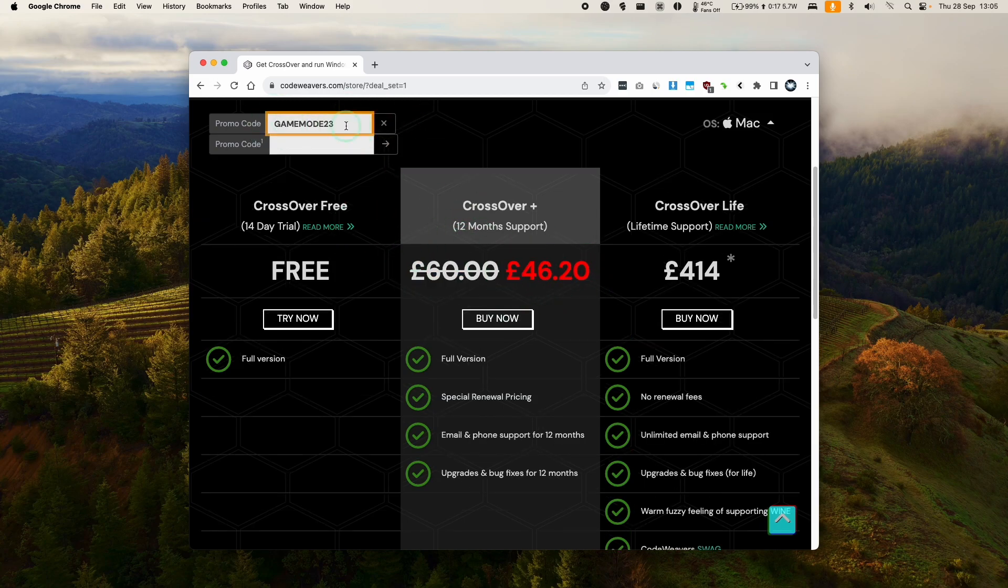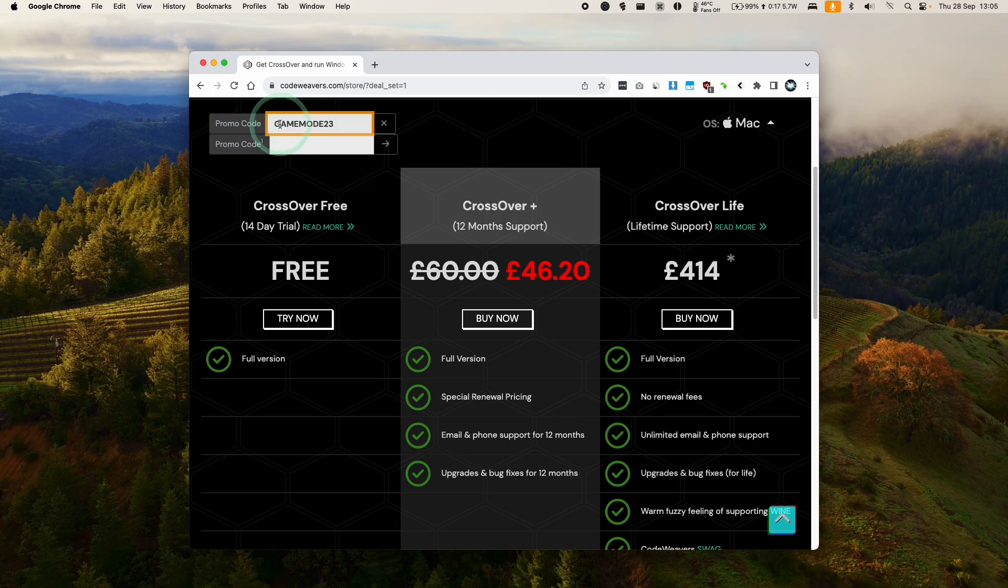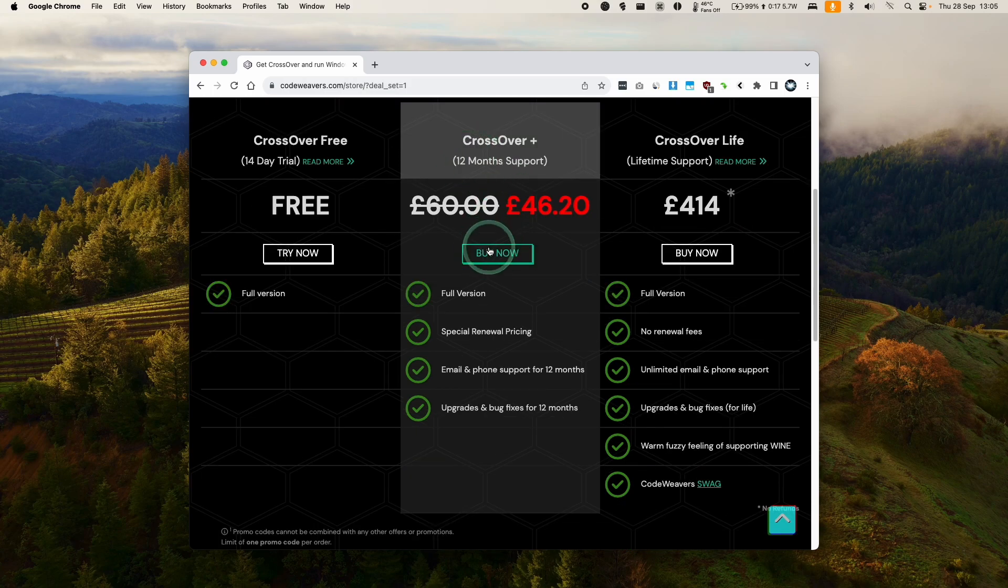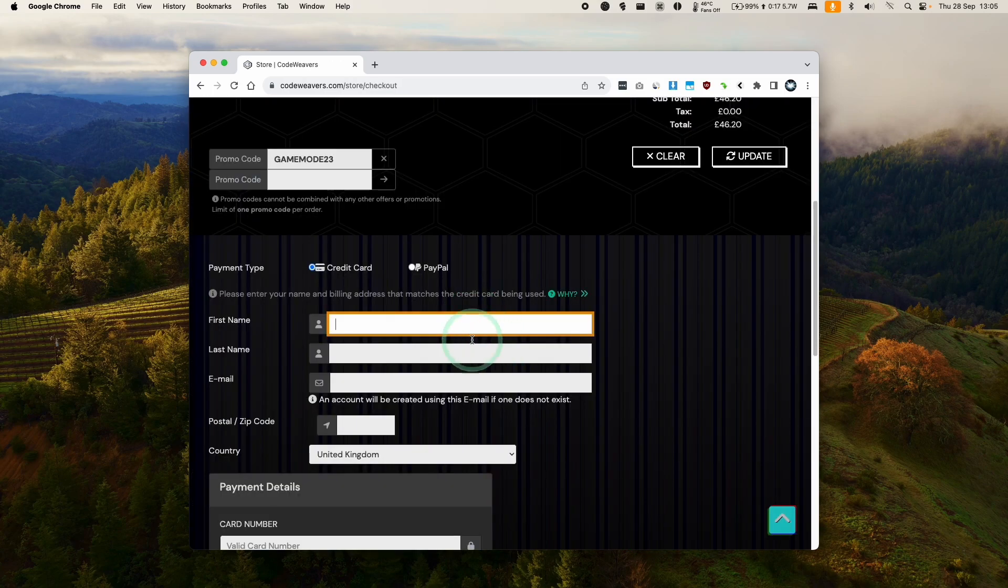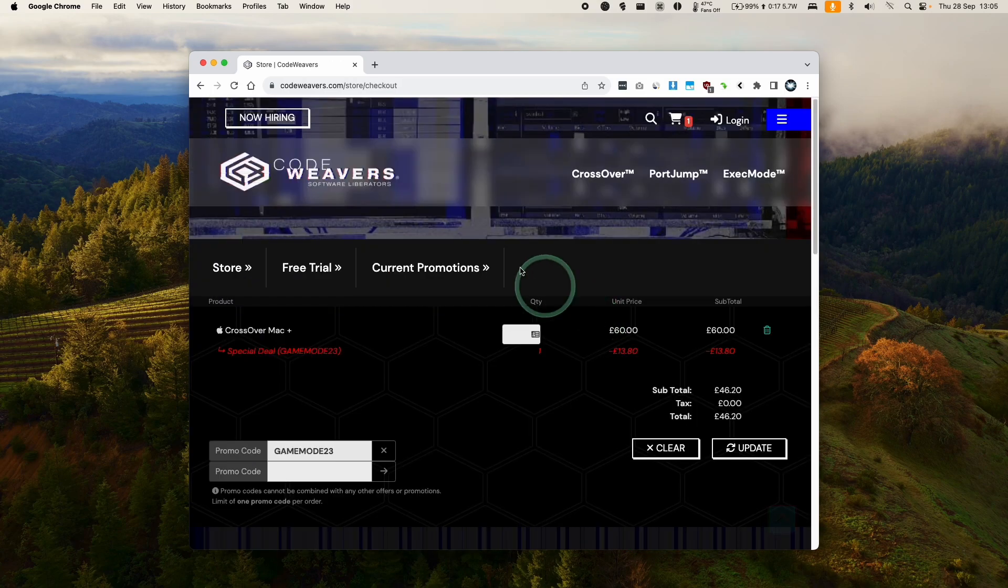If you want to get a discount, then make sure to use the promo code AppleGamingWikiNew and just apply here. And then you're going to get a 20% discount. And right now you can get a 23% discount if you use the coupon code GAMEMODE3. This is valid until October the 17th. Once you're ready, you can click the buy now button and then you can go ahead and fill out your details.